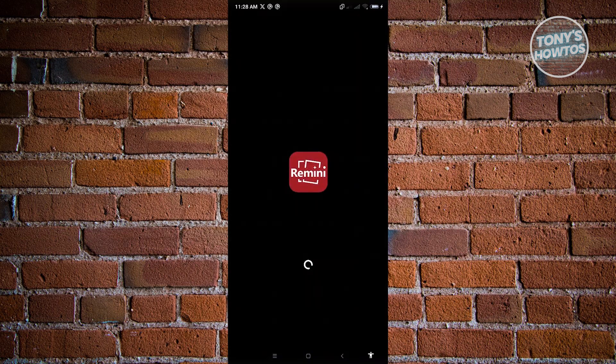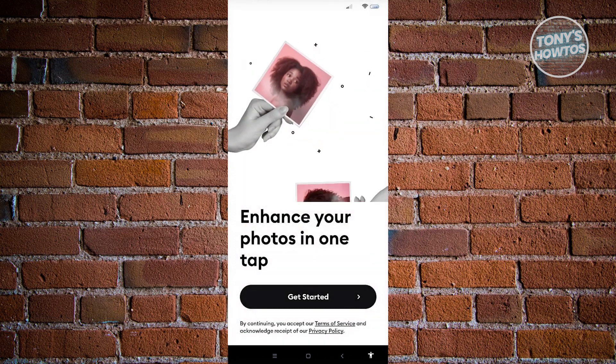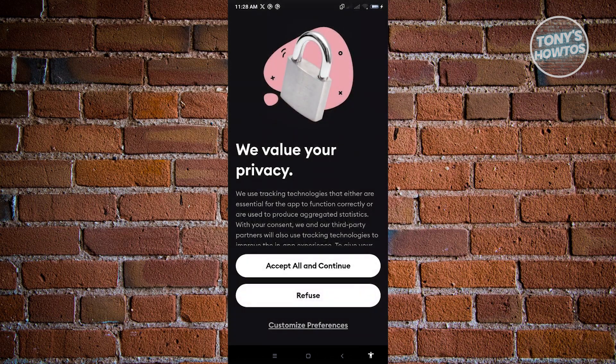Go ahead and click on Remini, and it's going to redirect us to the main UI. Just click on 'Get Started' to begin using Remini, and from there click on 'Accept All and Continue'.